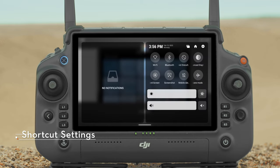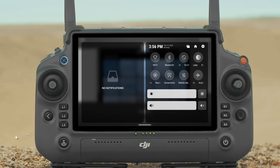Shortcut Settings. Slide down from the top of the screen to enter shortcut settings. The interface is divided into two parts: Notifications on the left and the Shortcuts panel on the right side.